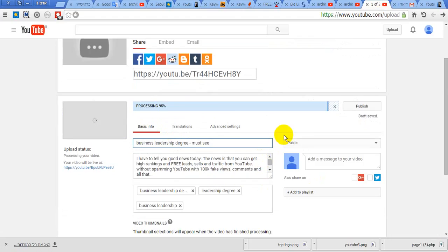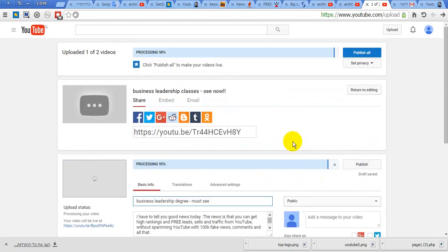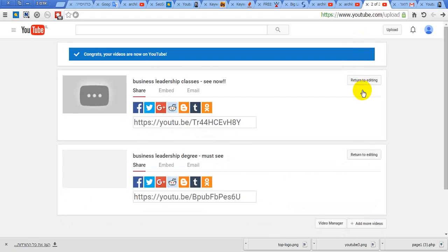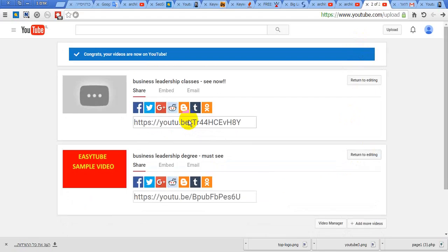Okay, I think it's ready. Let's wait for it to finish. Done, it's ready. Let's refresh it.